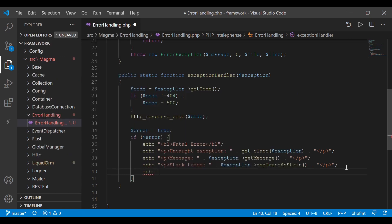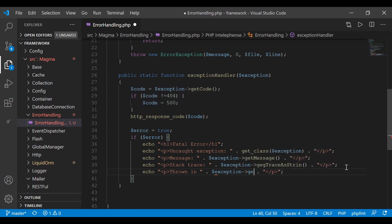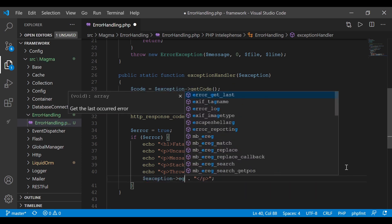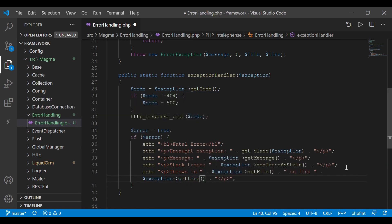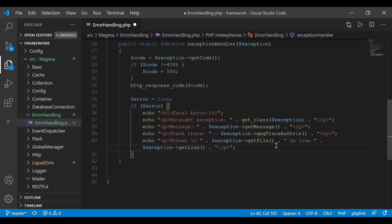And on the last one I'm going to echo another paragraph tag saying 'Thrown in', then exception->getFile(), followed by 'on line', and exception->getLine(). That's the exception we're going to display for a developer in a development environment.